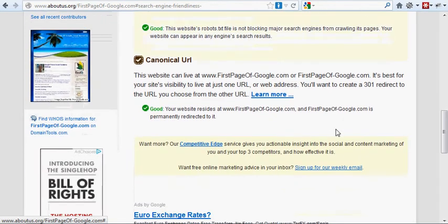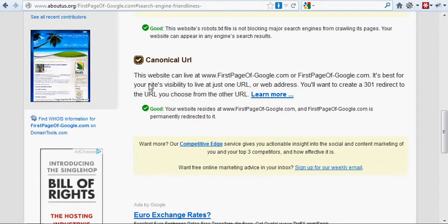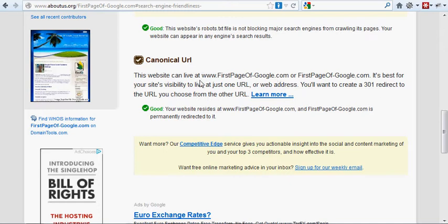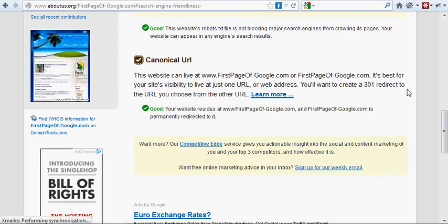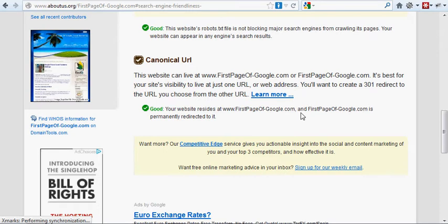Canonical URL, what that means is that your webpage can live at www.firstpageofgoogle.com or firstpageofgoogle.com. It's best for your site's visibility to live at one URL or web address. You'll want to create a 301 redirect to the URL that you choose from the other URL. Good, your website resides at www.firstpageofgoogle.com and firstpageofgoogle.com is permanently redirected to it. Again, you can learn more there.